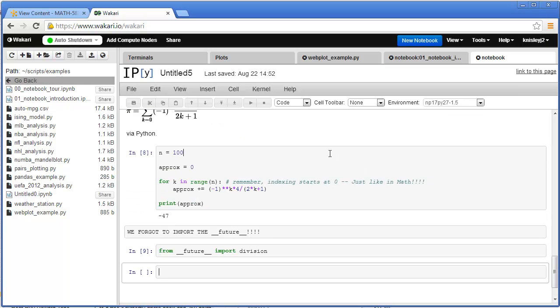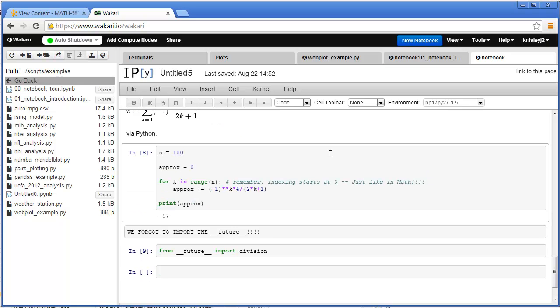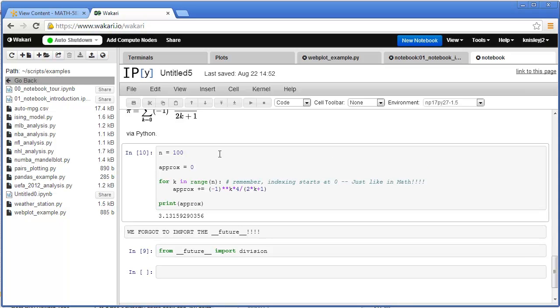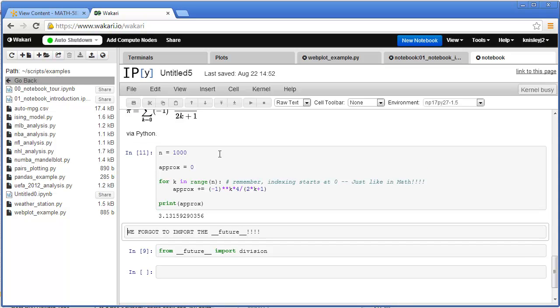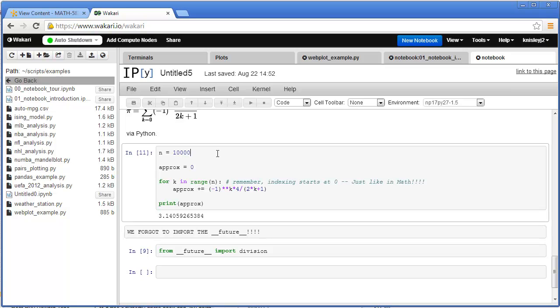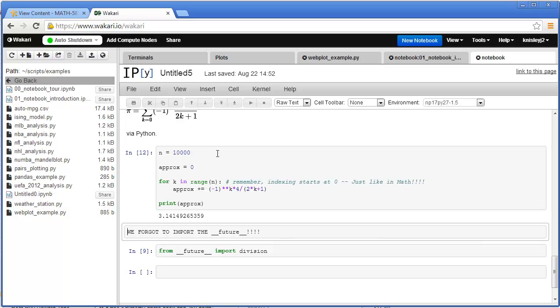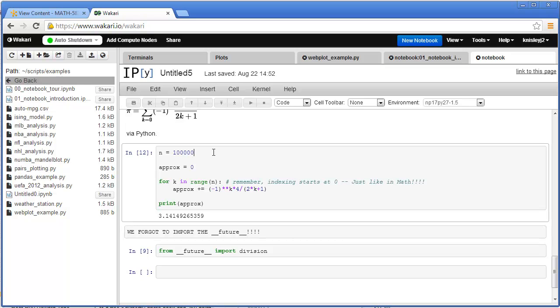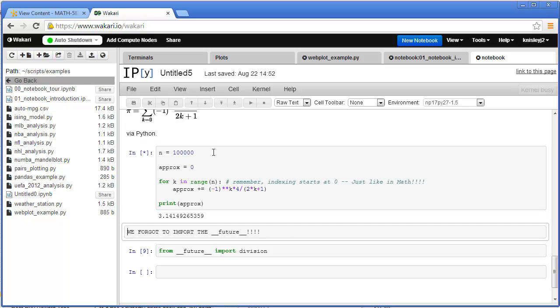That's for N equals 100, for N equals 1,000. Now that looks familiar. For N equals 10,000. And that looks pretty good.